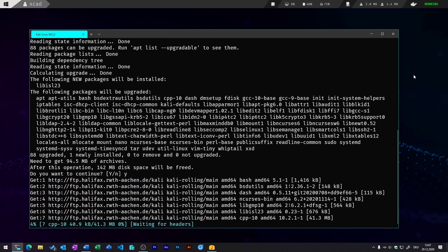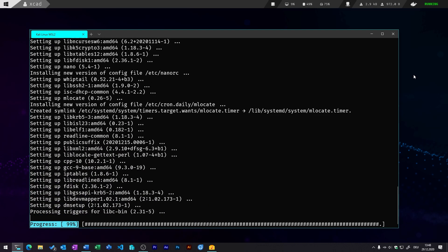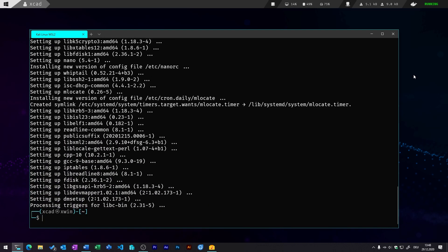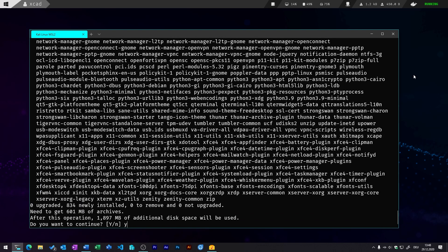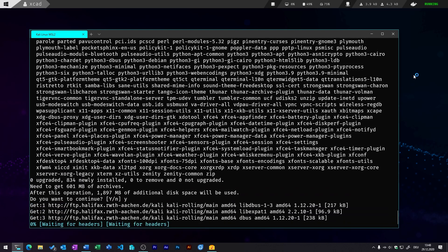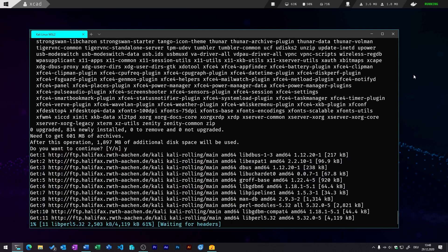So that may take some time, and after you've done that, you can easily install the Kali Linux Kex extension by installing the sudo apt install kali-win-kex. So that may take some time because it installs usually hundreds of different tools.